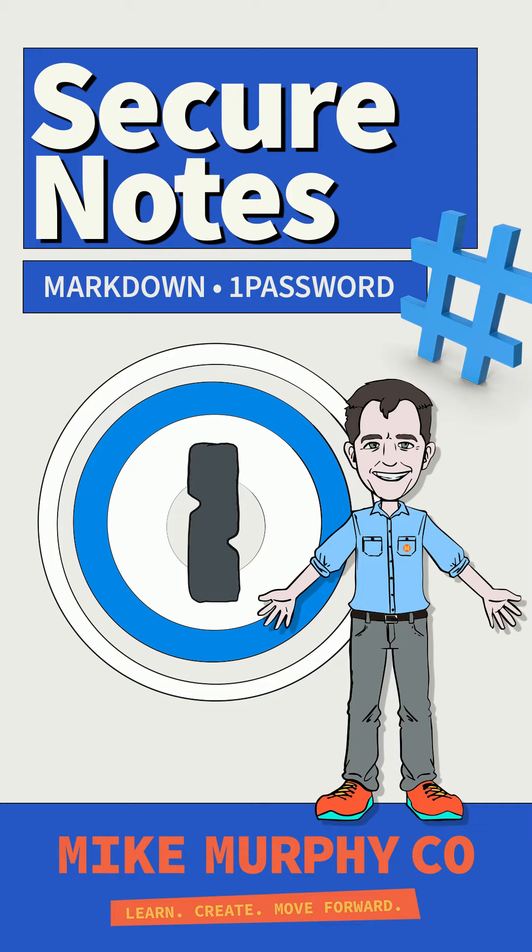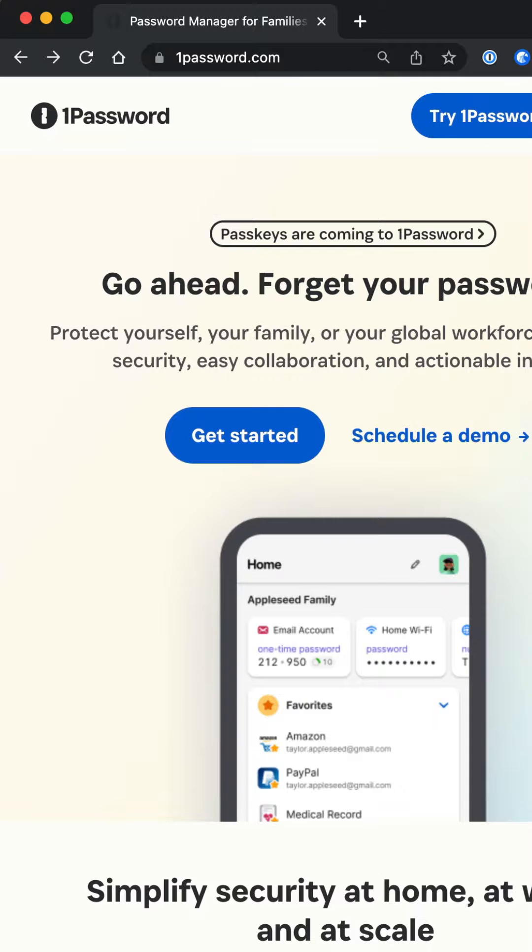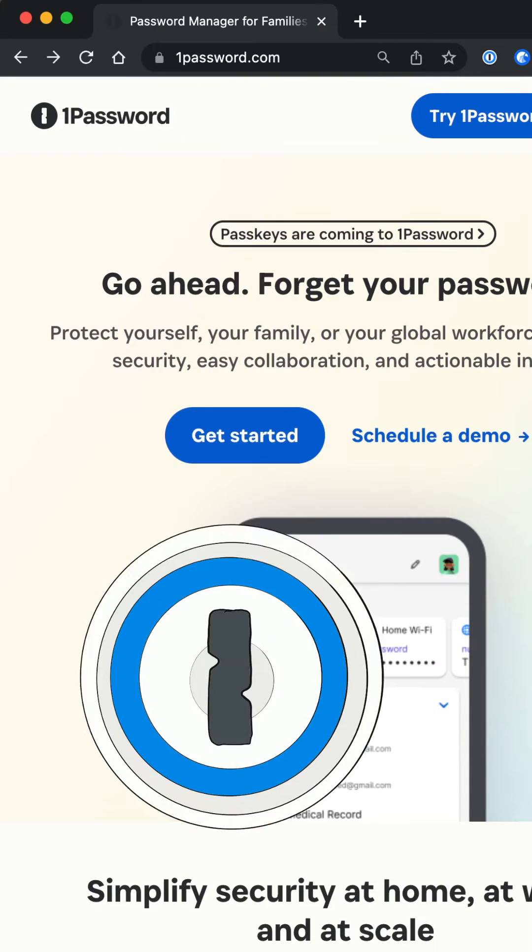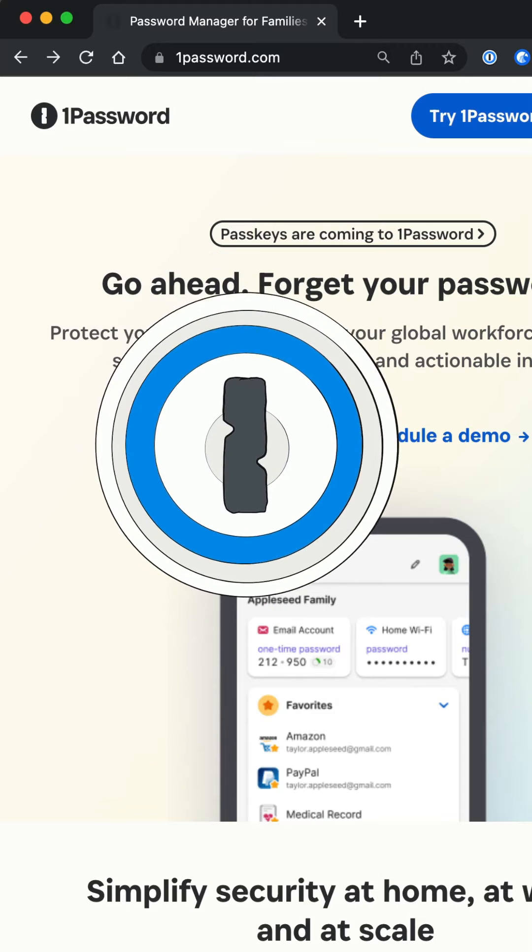Hey there, it's Mike Murphy. Today's tip is in my favorite password manager, 1Password.